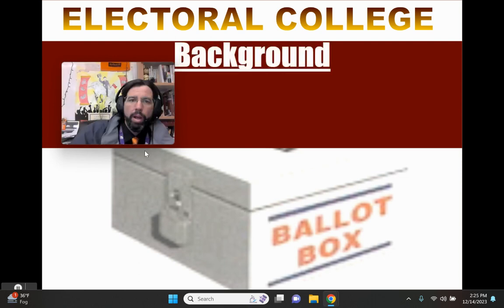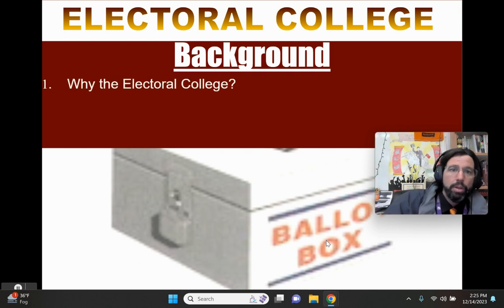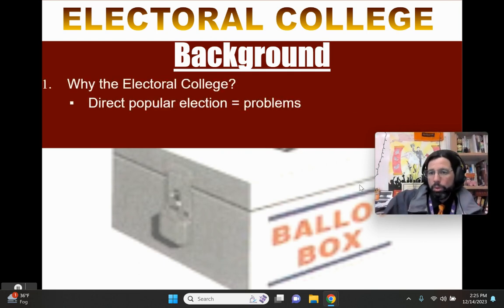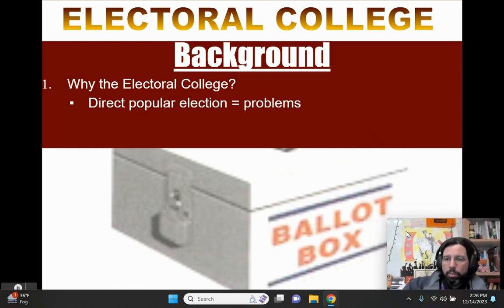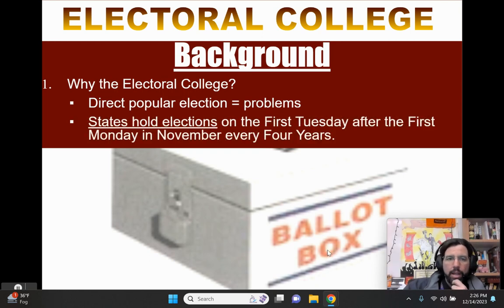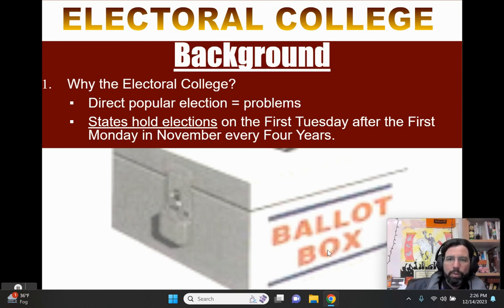So instead of a national popular election — which would be too large and difficult to manage — the states actually hold the elections. On the first Tuesday after the first Monday in November every four years, we elect a president, but we do so in 51 separate elections: the 50 states and the District of Columbia.